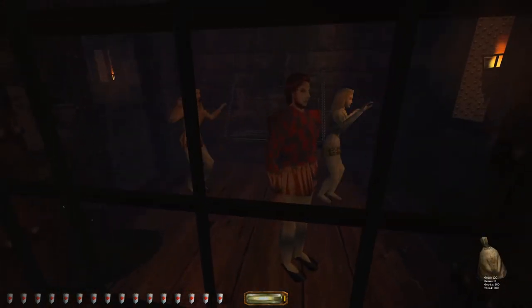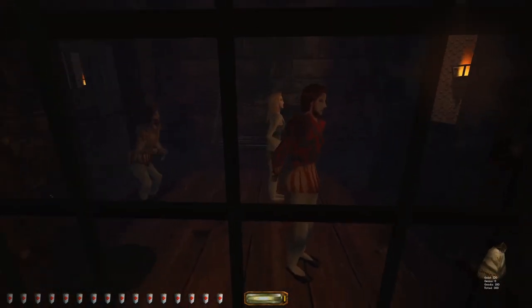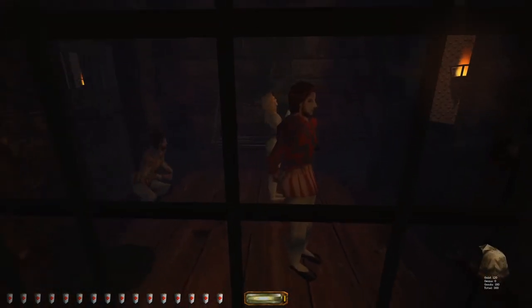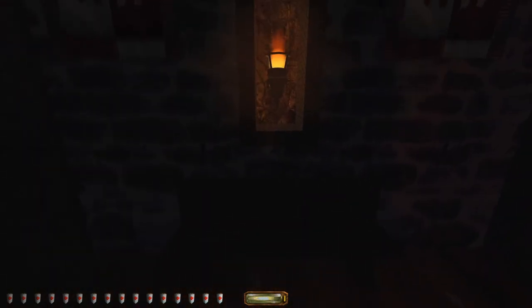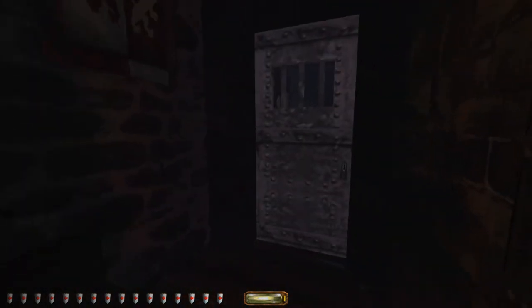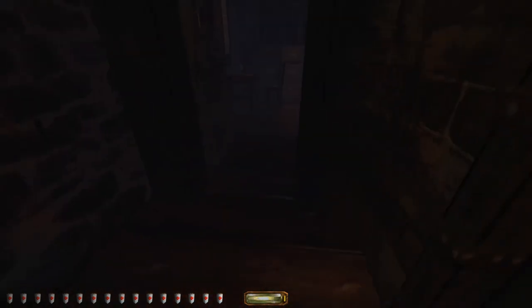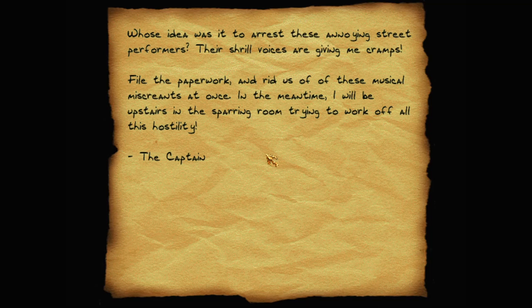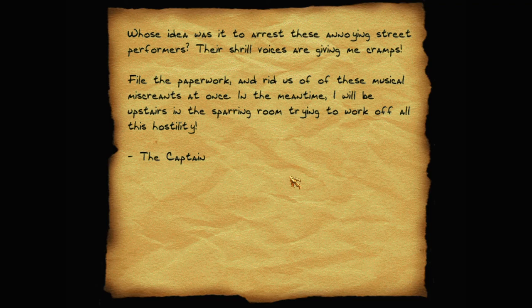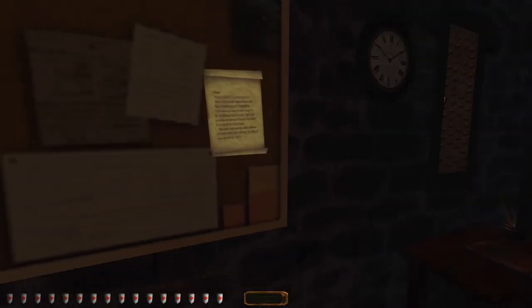Where is this... Oh, here's the cells. Who are you? Thief! Go after him! There's an intruder here! What's your problem? I am telling a terrible story, but it doesn't... You want me to let you out of my... Oh, there's a notice on this board. Whose idea was it to arrest these annoying street performers? Their shrill voices are giving me cramps. Fire all the paperwork and ridges of these musical miscreants at once. In the meantime, I'll be upstairs in the sparring room trying to work off all this hostility. The captain.